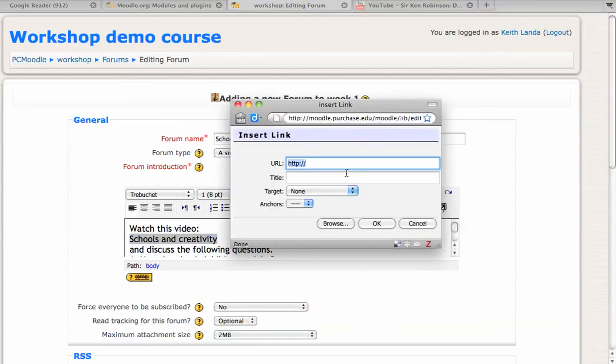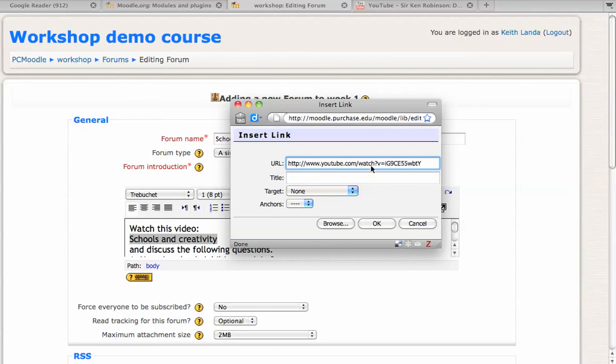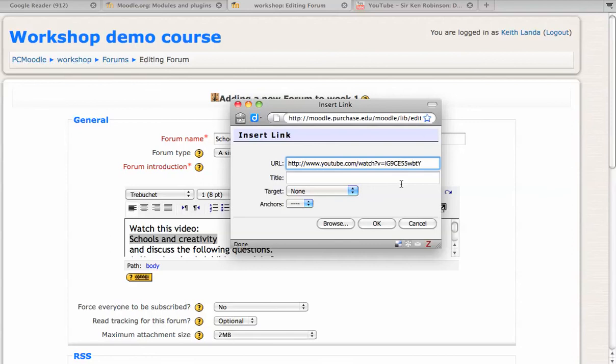All I have to do is just paste in the YouTube address for the video. The YouTube multimedia filter will recognize that this is a YouTube link, and instead of just providing a link to the video, it will actually embed the video from the YouTube site into the Moodle page with your questions.